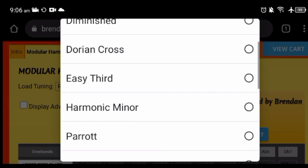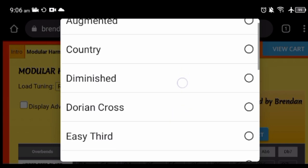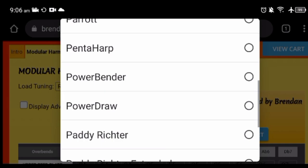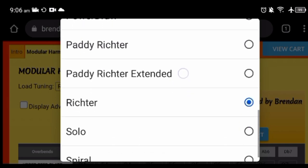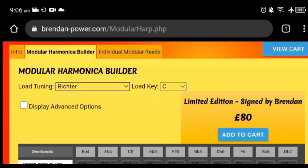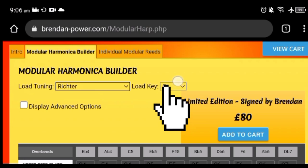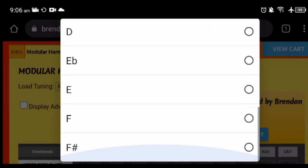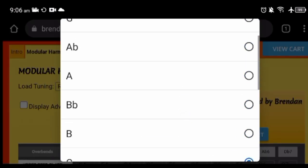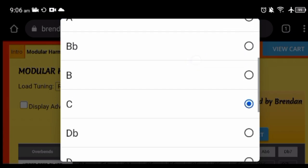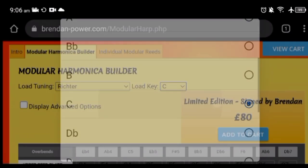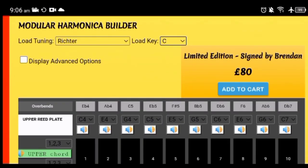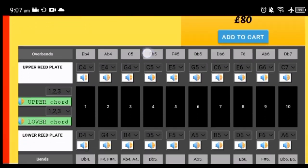Penta-harp, harmonic minor, and many more are available here. But for now let's stay with Richter tuning, and you can also choose the key which goes from low F to F sharp. So let's keep it in C.